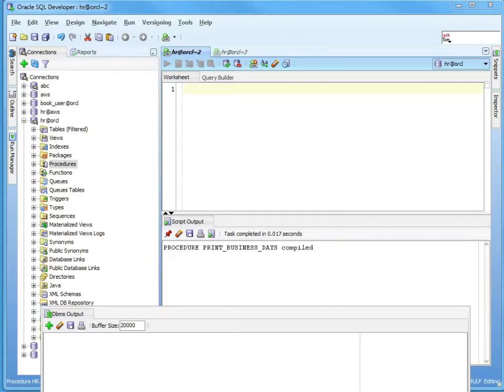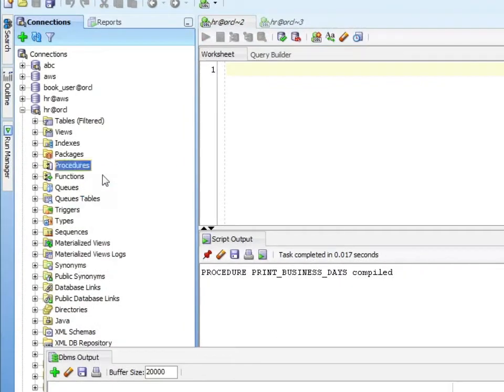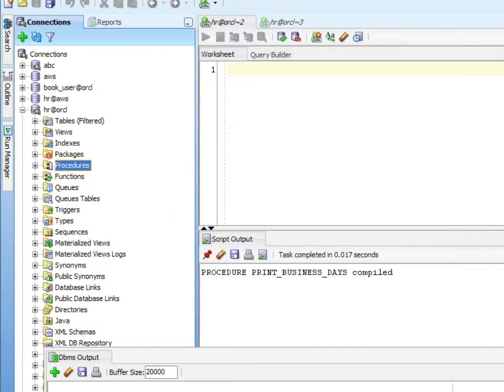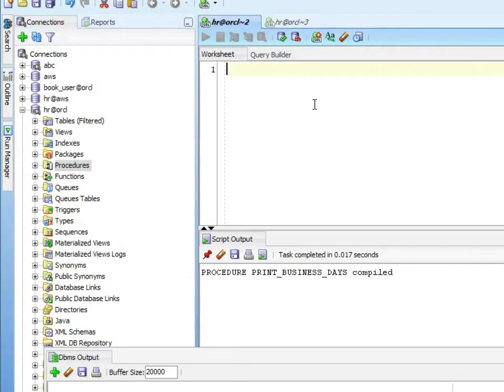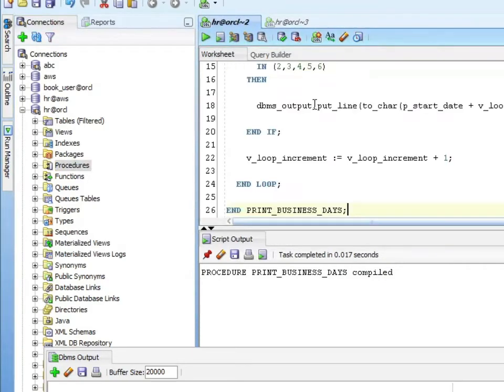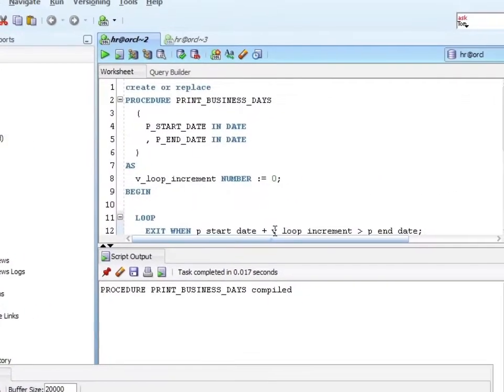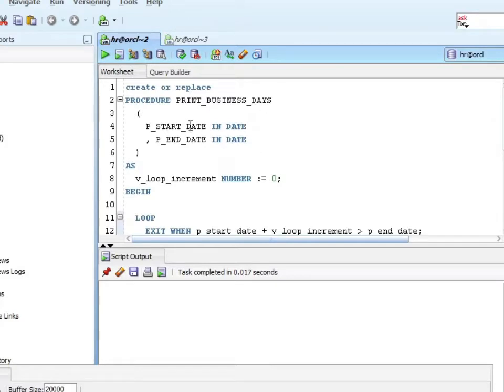Again, just as a reminder, if we were starting from scratch, we would come over here and say create new procedure, enter our procedure name, enter our parameters. I've already started the code, so I'm just going to come over here and enter that, and then I'll walk you through it.